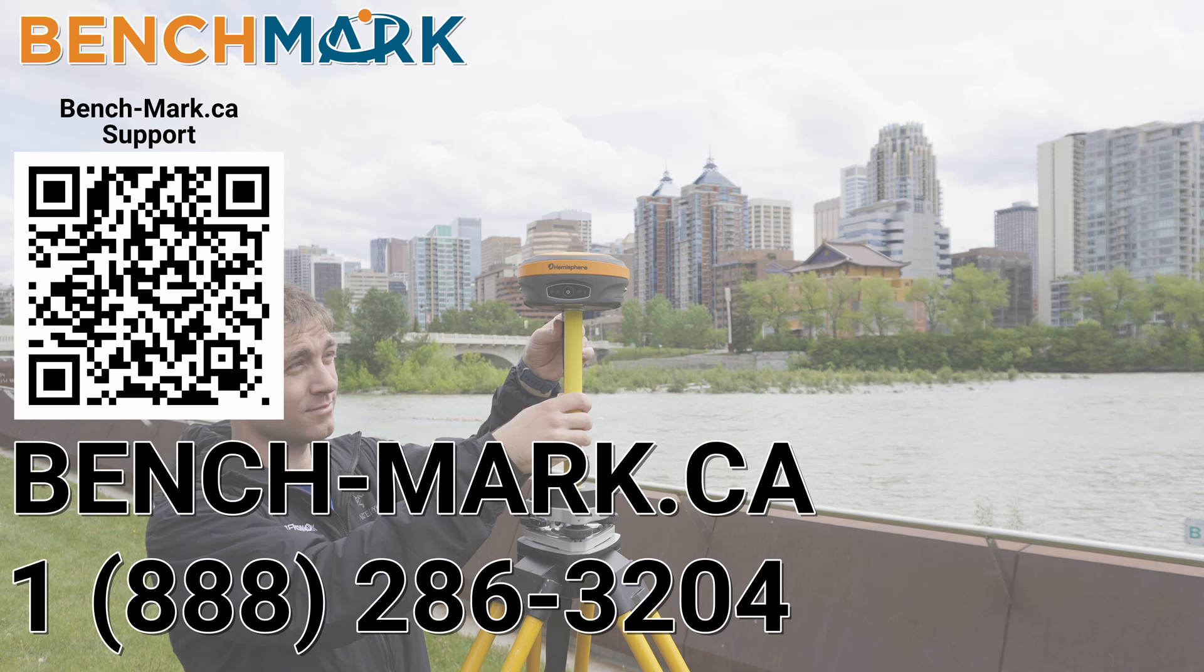And if you have any questions about anything you've seen in today's video, or any questions about a totally North American survey solution, please give us a call at 1-888-286-3204, or visit us on the web at bench-mark.ca.